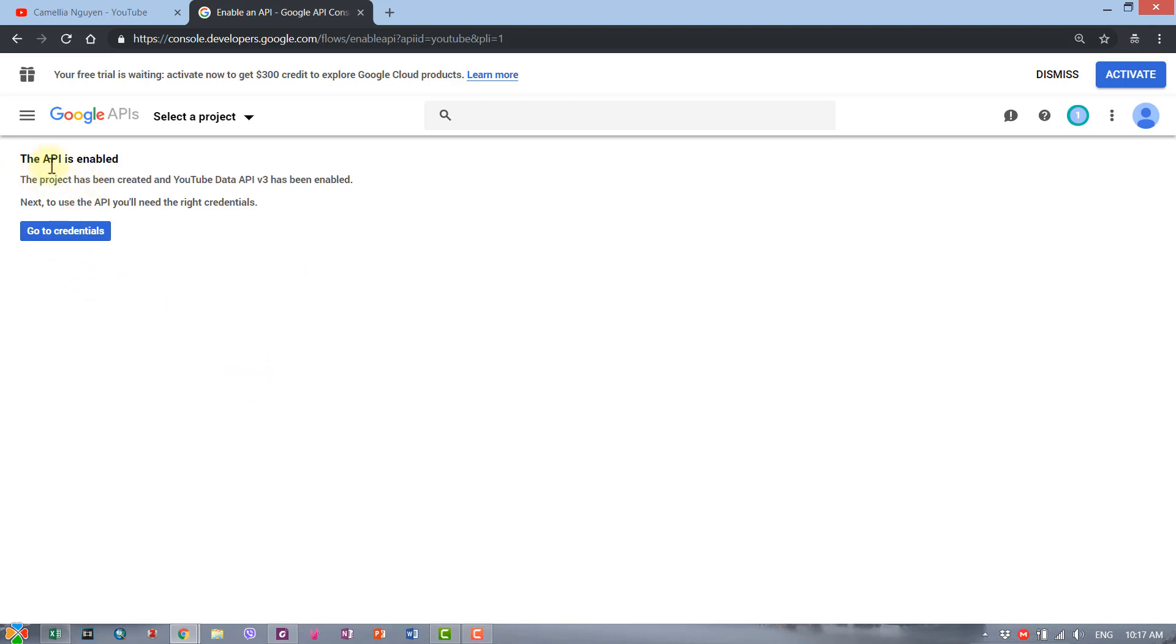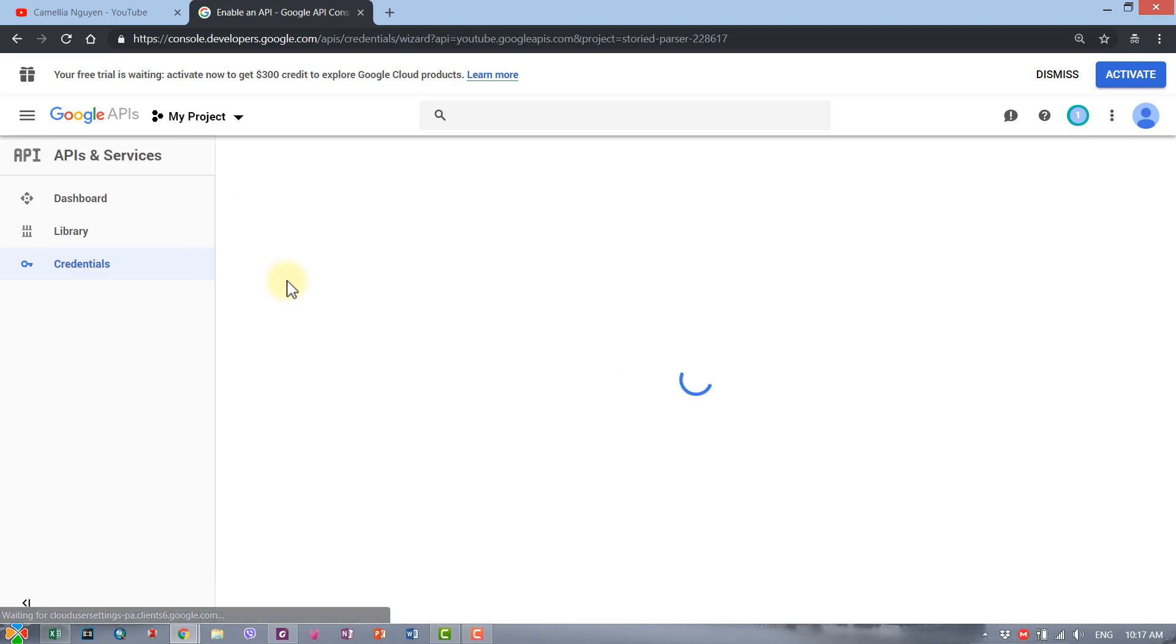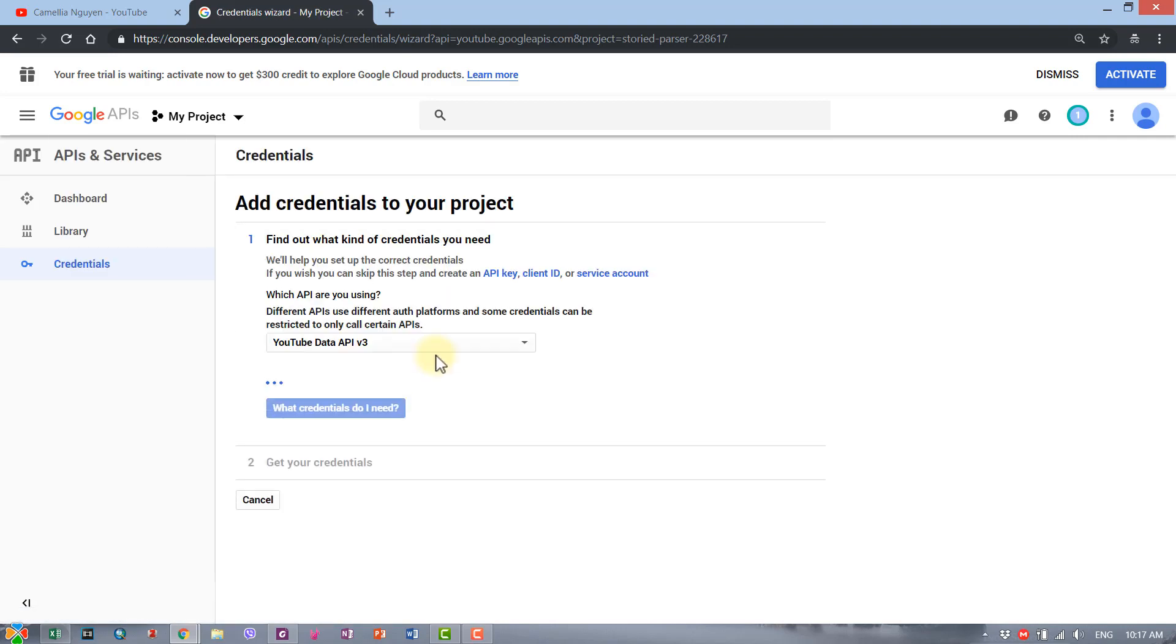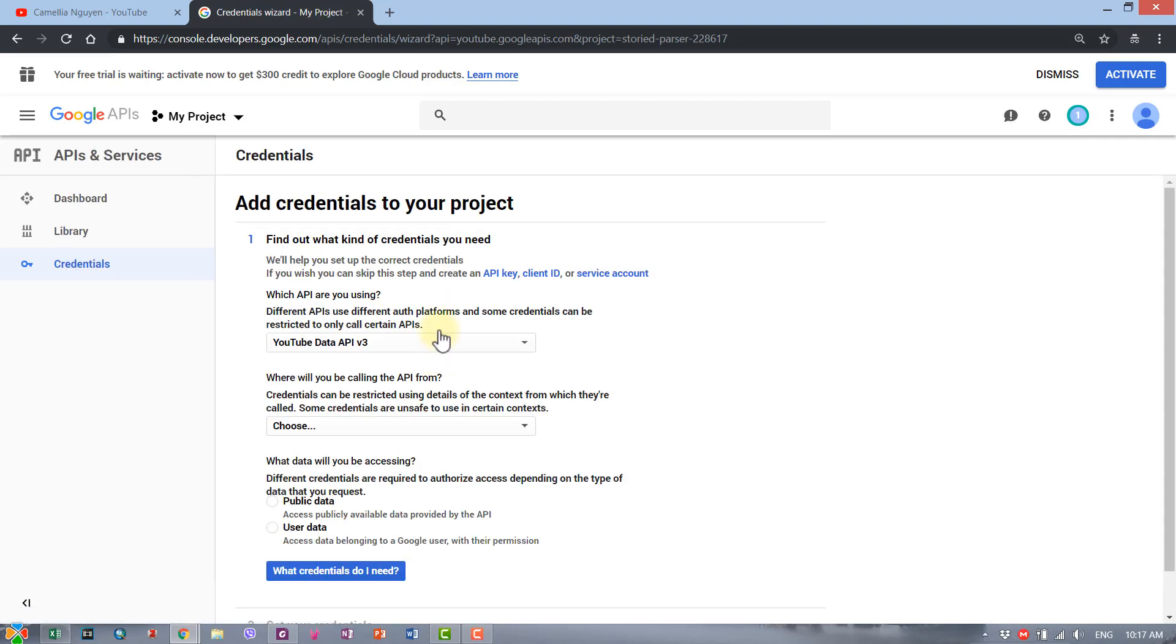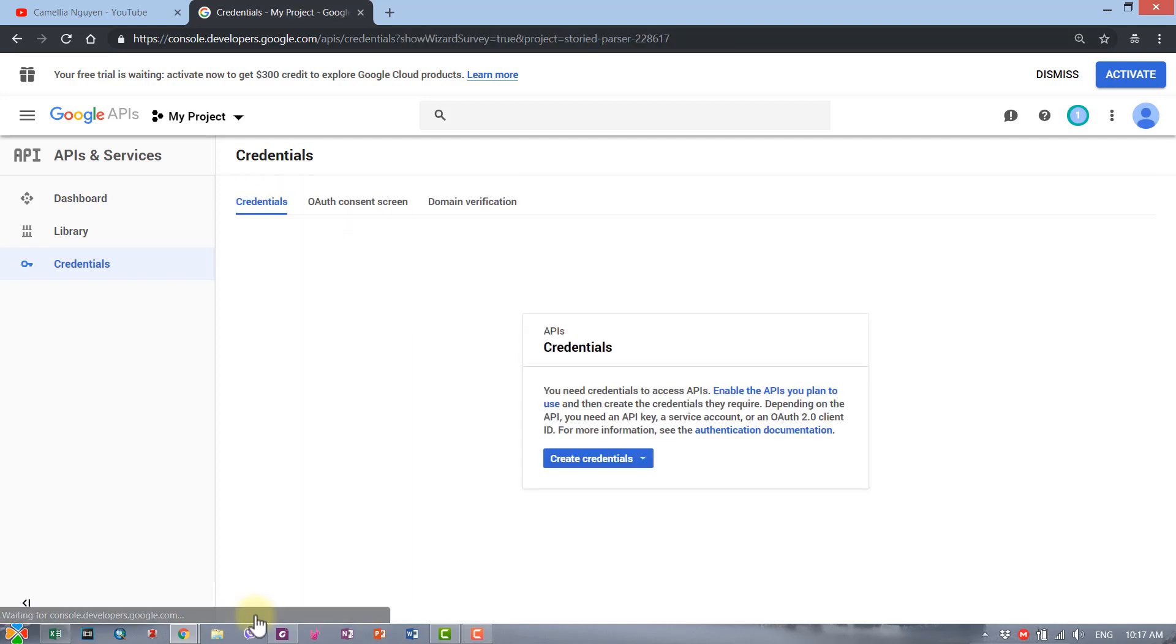The API for YouTube has been enabled. What I'm gonna do next is go to credentials. Here at the credentials page, I just click cancel. Once I'm done that, this screen will pop up.